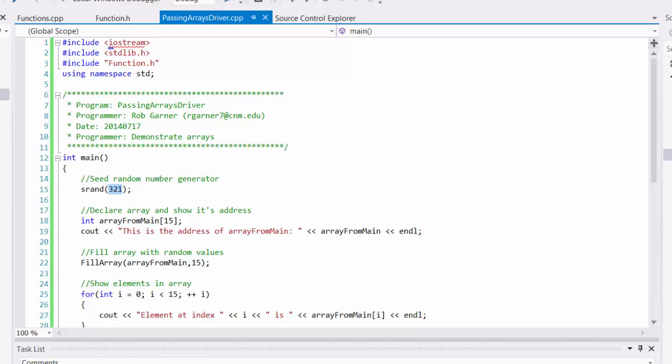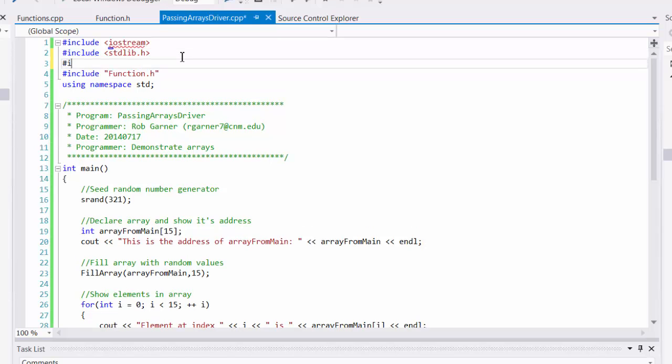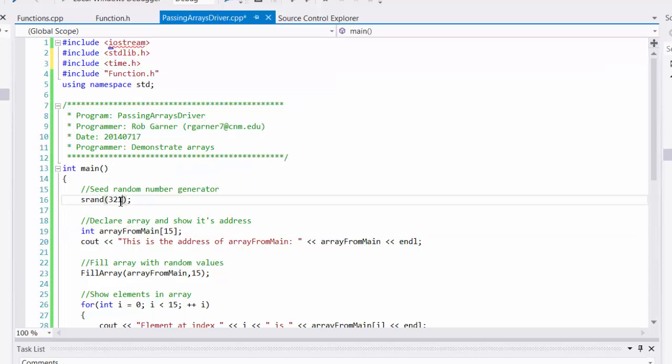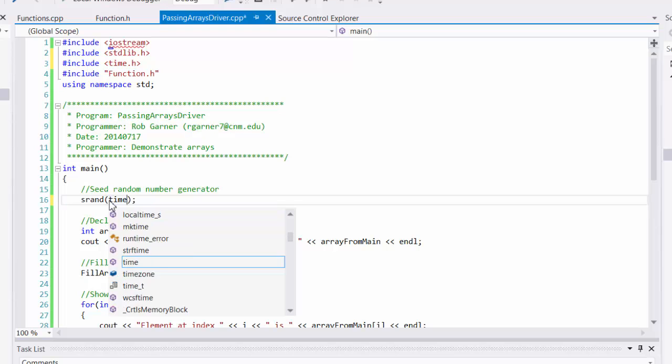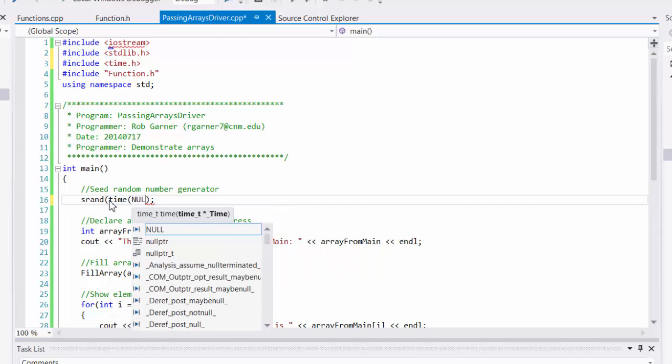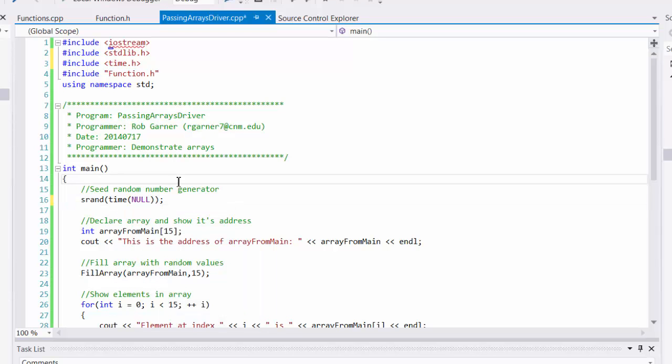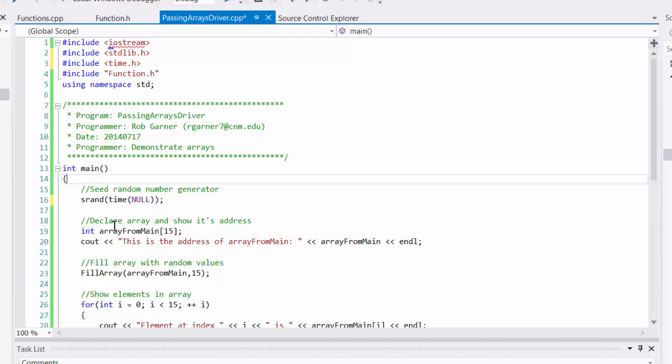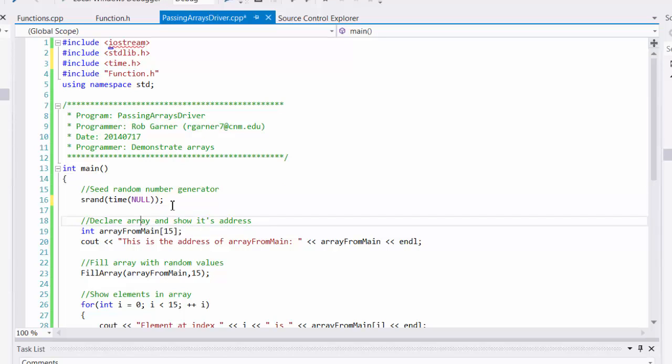So what we need to do is, in fact, include another library, include time, and then seed it with time and null. The time function will look at the current system time, which is a number of seconds from 1 January 1970, typically. And if we put the passive value null into time, it will give us the system clock time, essentially.